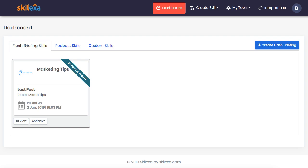Or, Alexa, play my flash briefings. And your device will play your flash briefings while you're waking up, having breakfast, taking a shower, relaxing at home, etc.